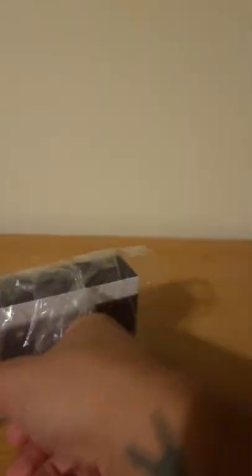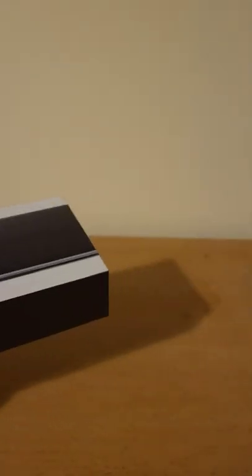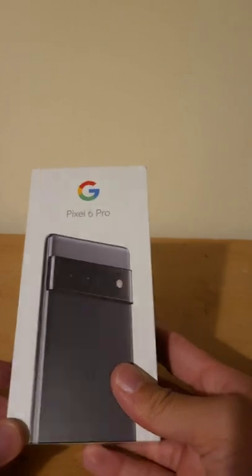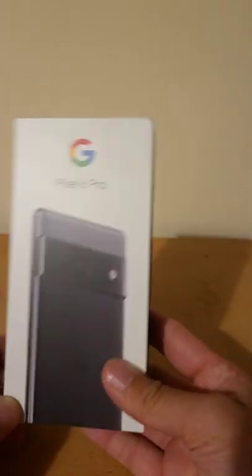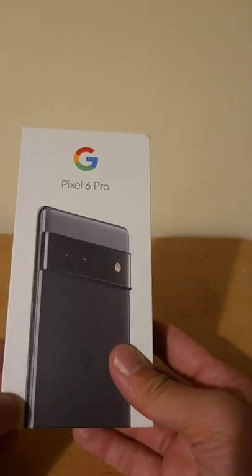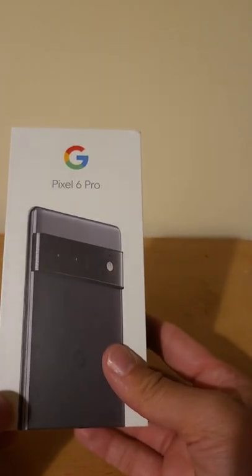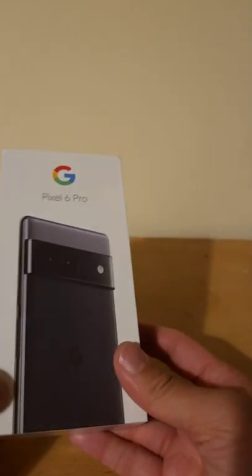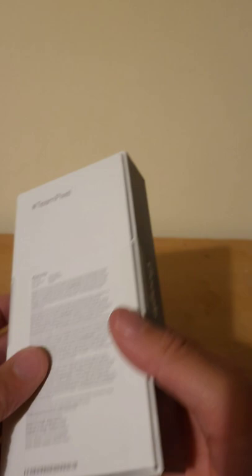Pixel 6 Pro. Space Gray. Oh, that's a faux pas. That's iPhone right there. This is Stormy Sky, because it's Google and they have cool names.